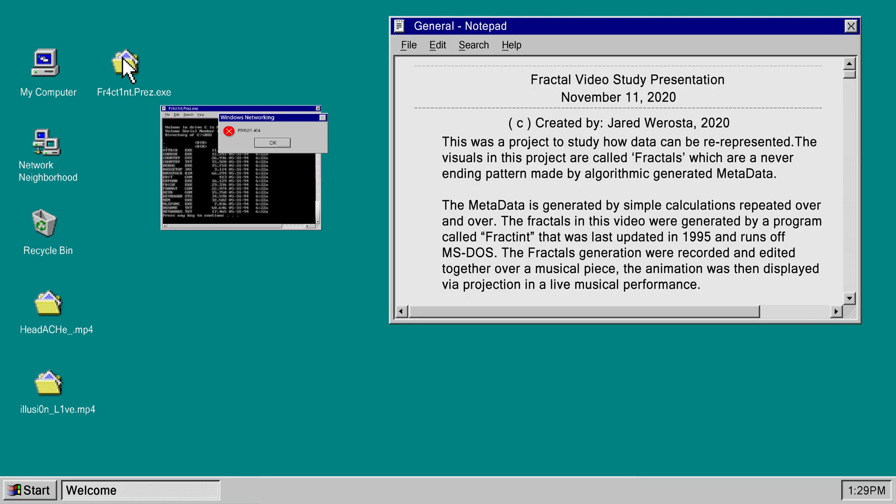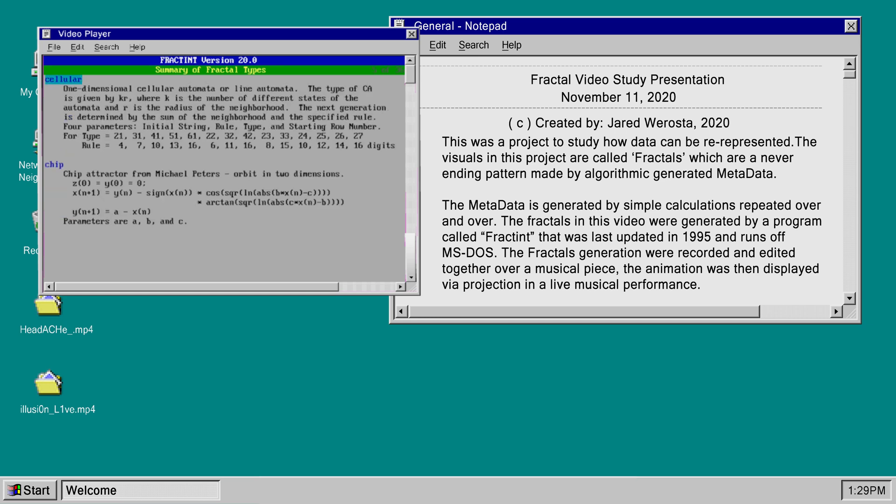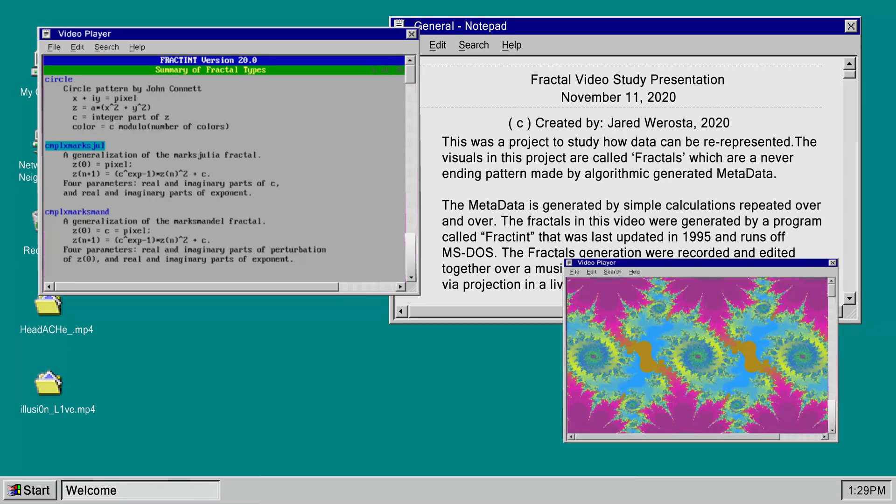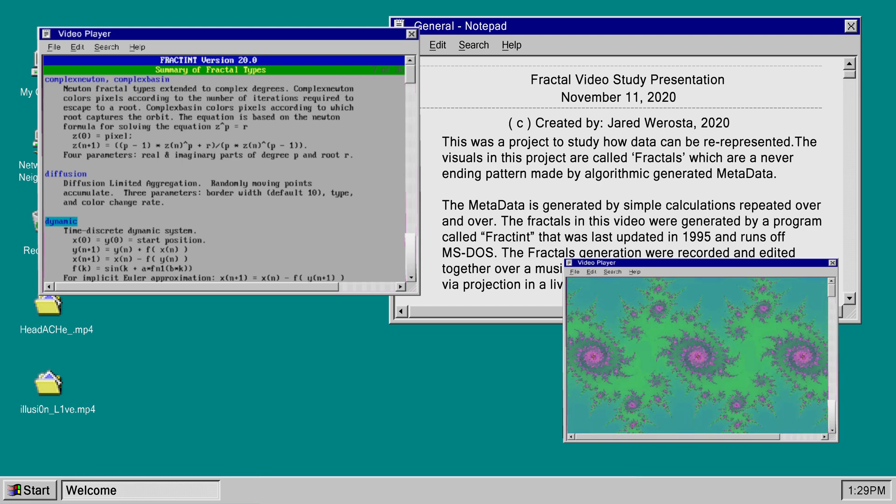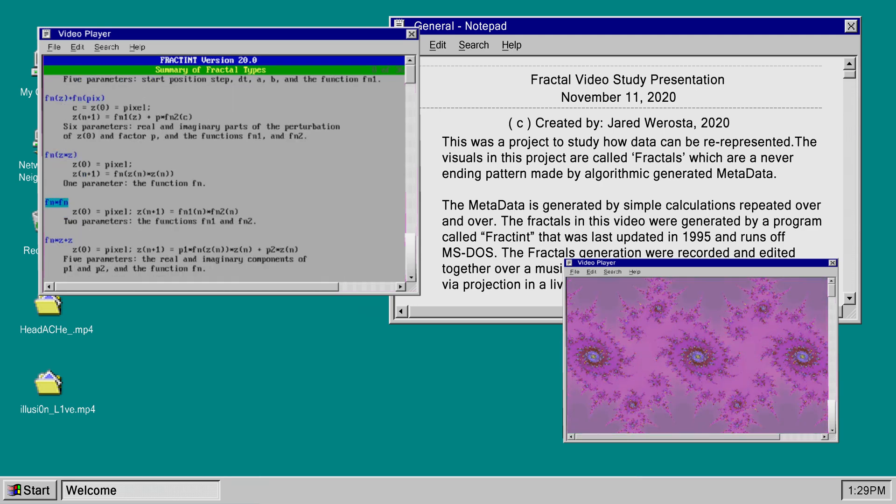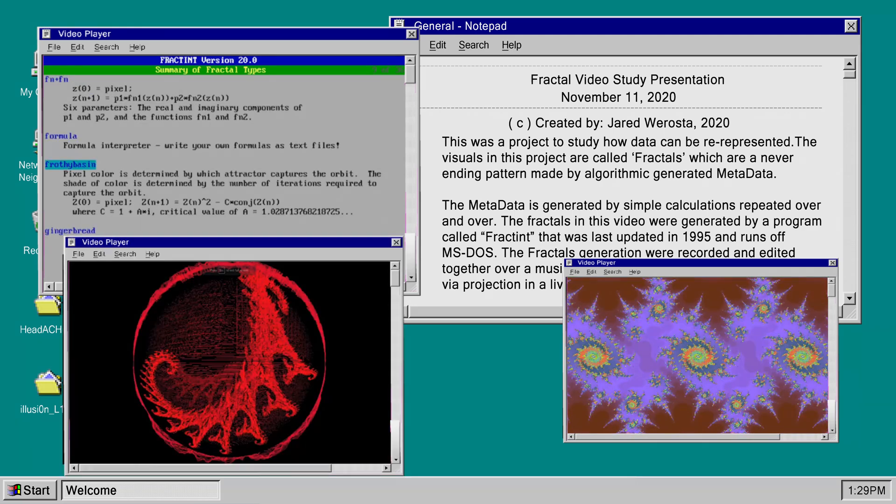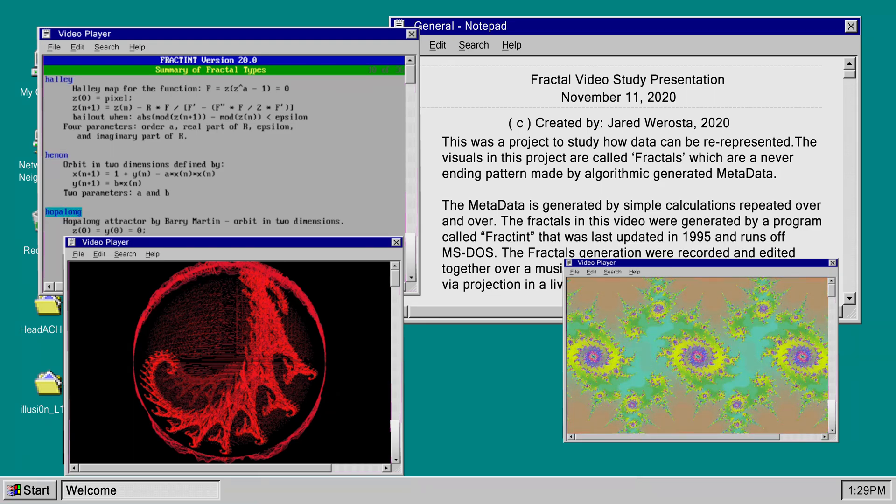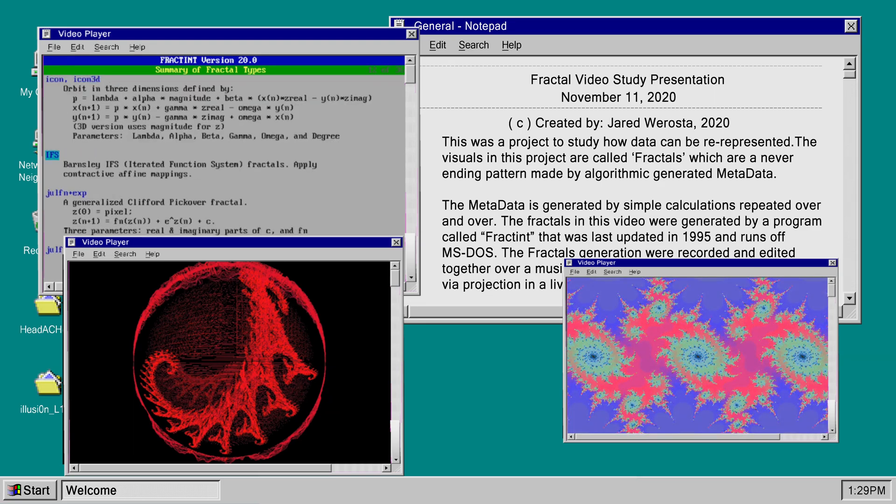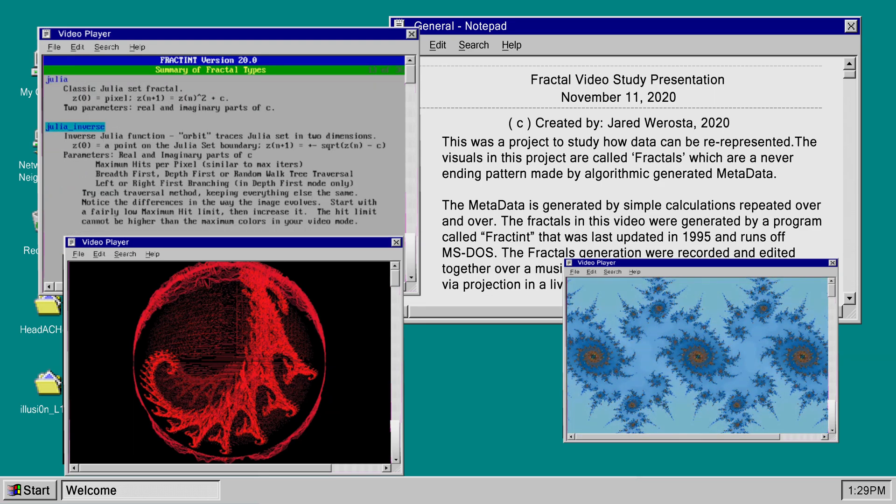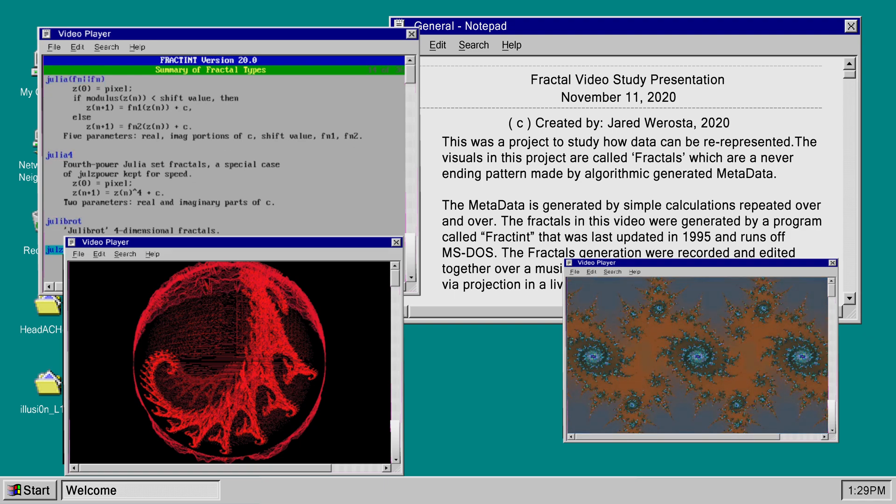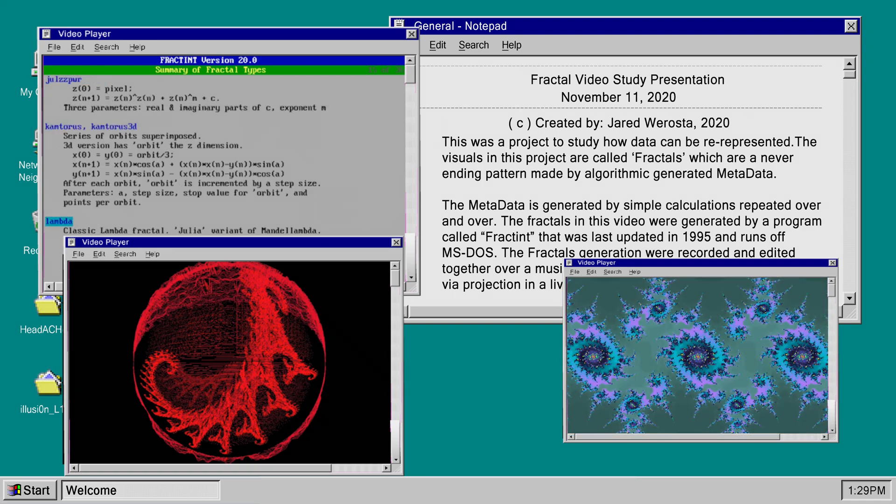This was a project to study how data can be re-represented. The visuals in this project are called fractals, which are a never-ending pattern made by algorithmically generated metadata. The metadata is generated by simple calculations repeated over and over. The fractals in this video were generated by a program called Fractint that was last updated in 1995.